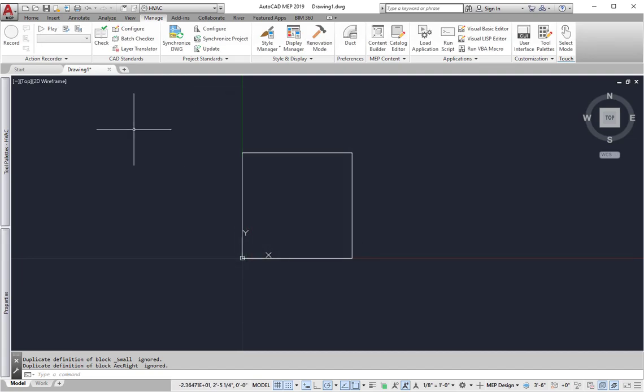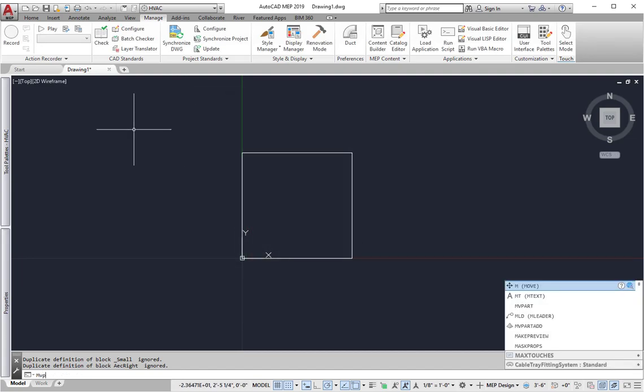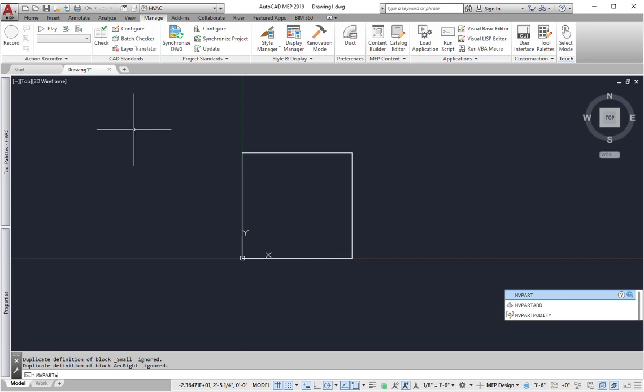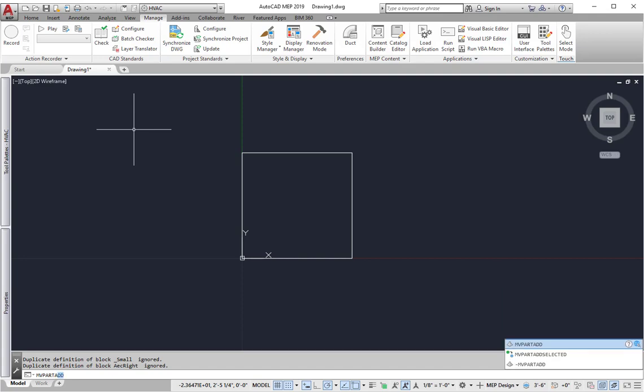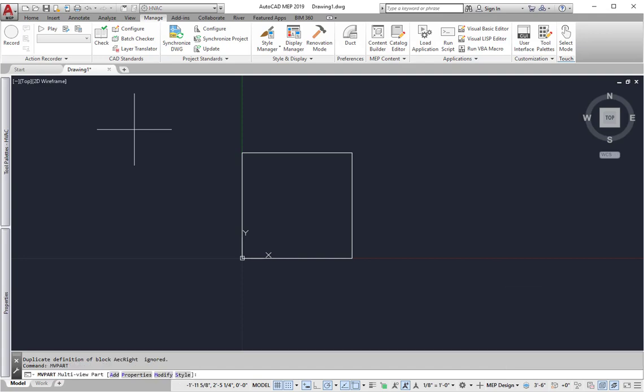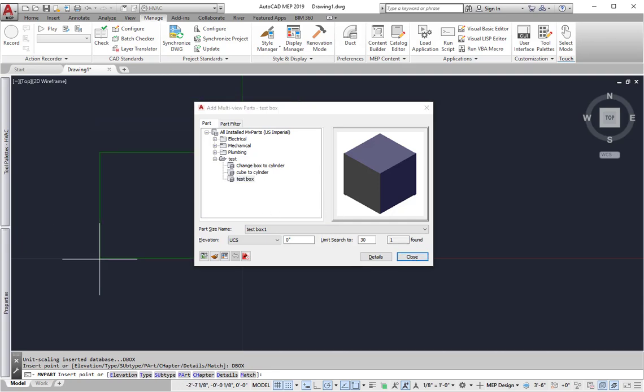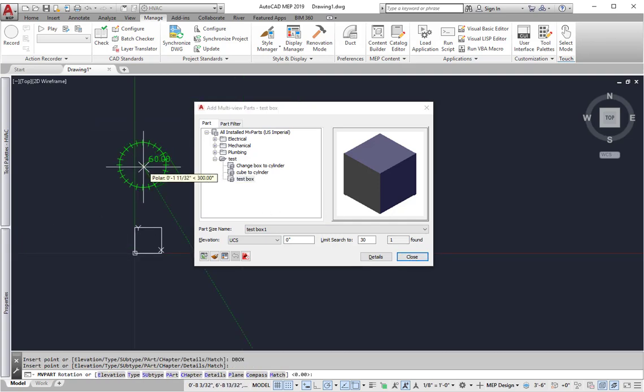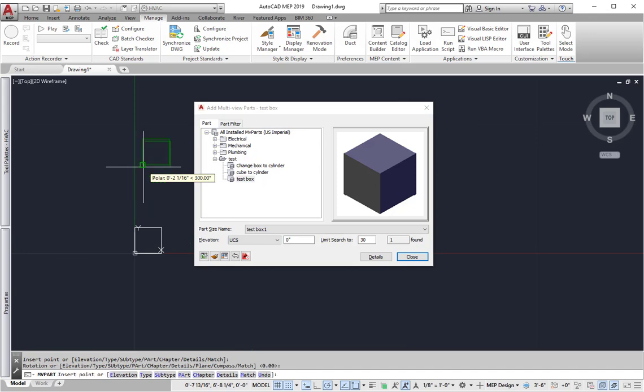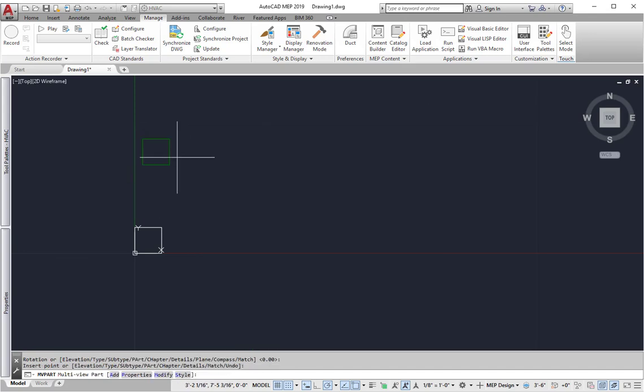So if I go to MV part, add or MV part create it, then you get the dialog. All right, so there's my test box that I'm going to use. I'm going to go ahead and just drop this into the drawing just so you can see it. So there's the test box. We'll hit enter so it goes in at that angle, and then it's done.